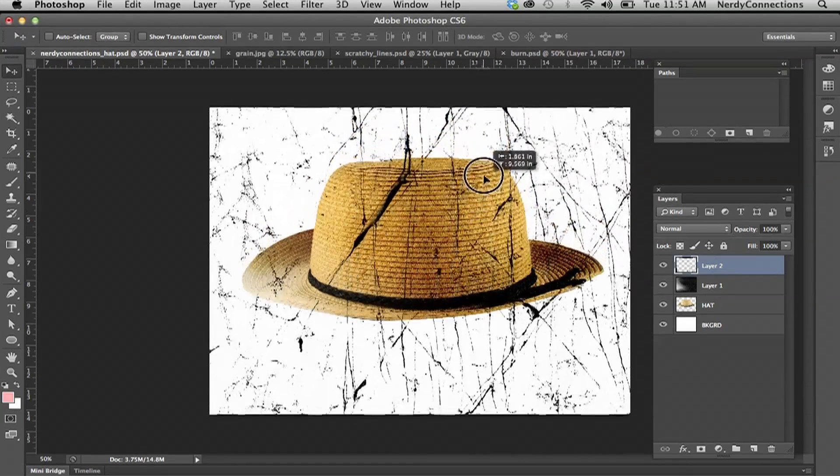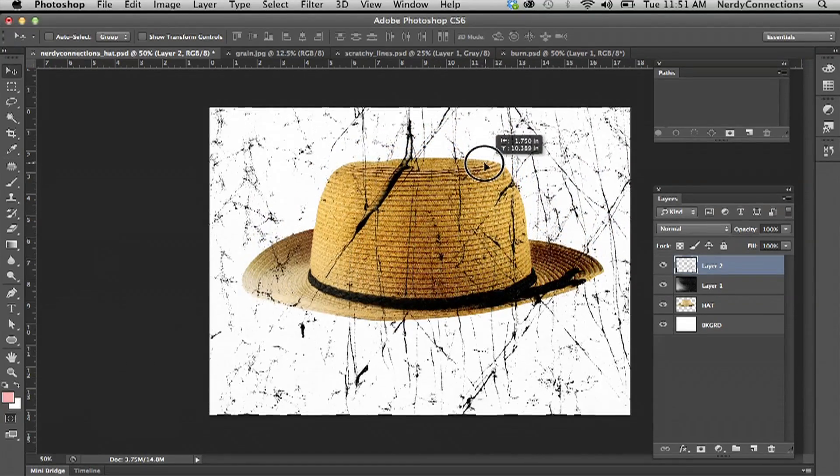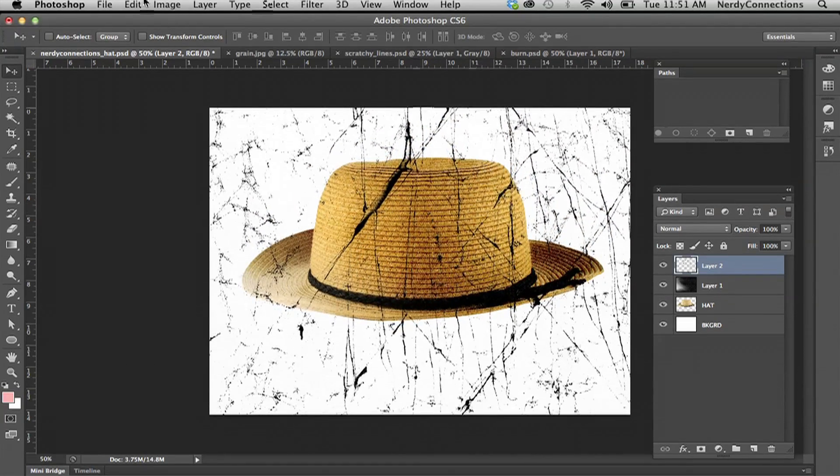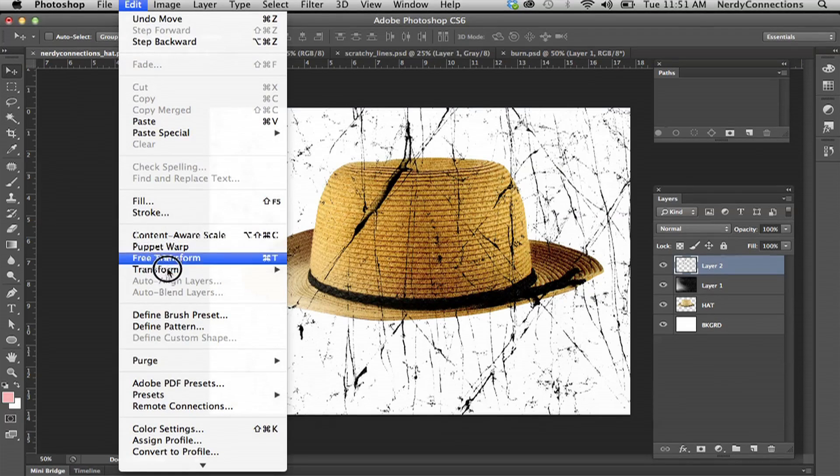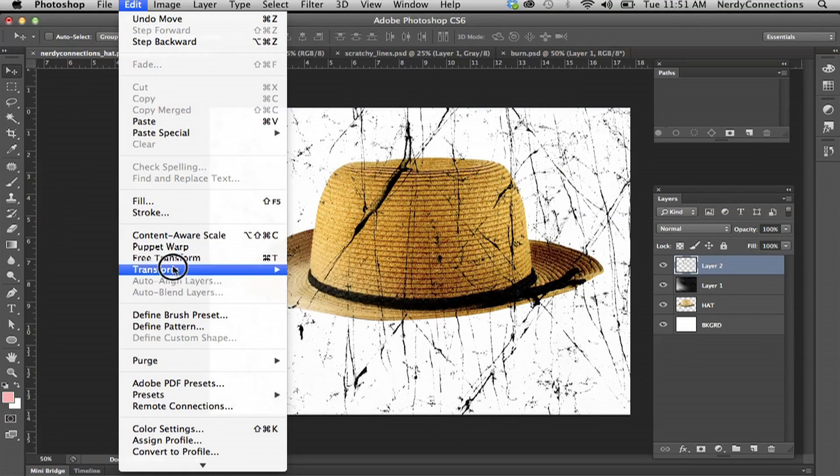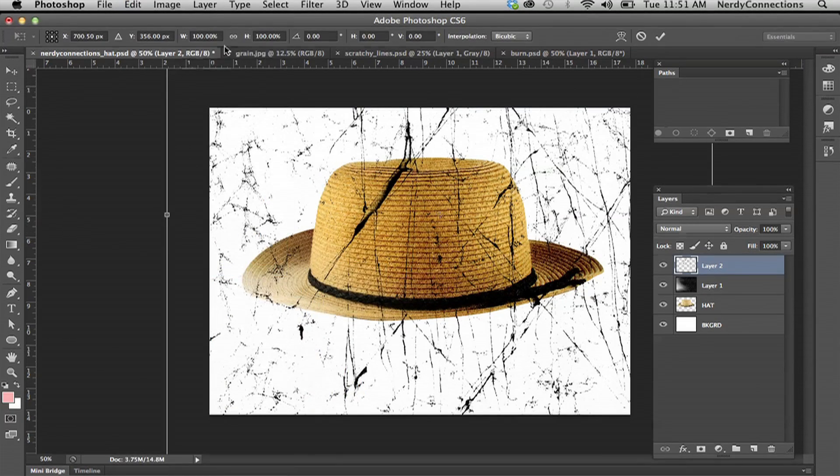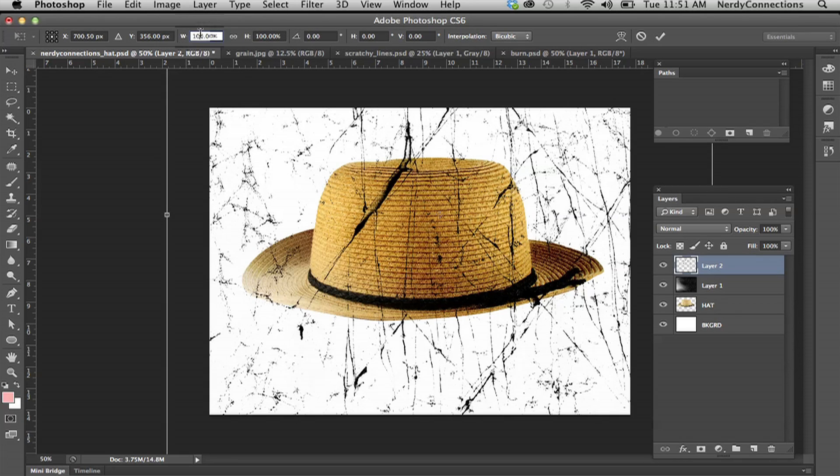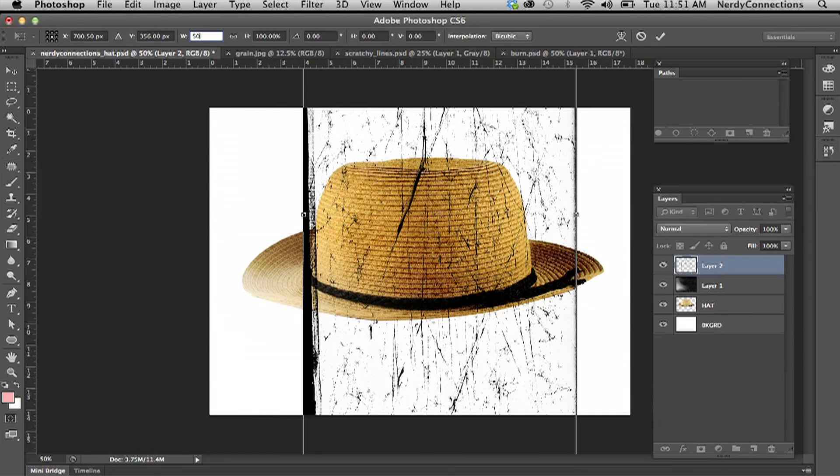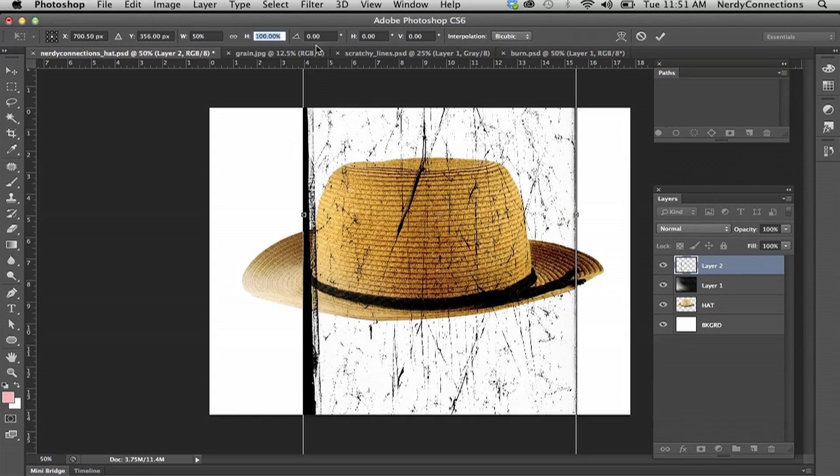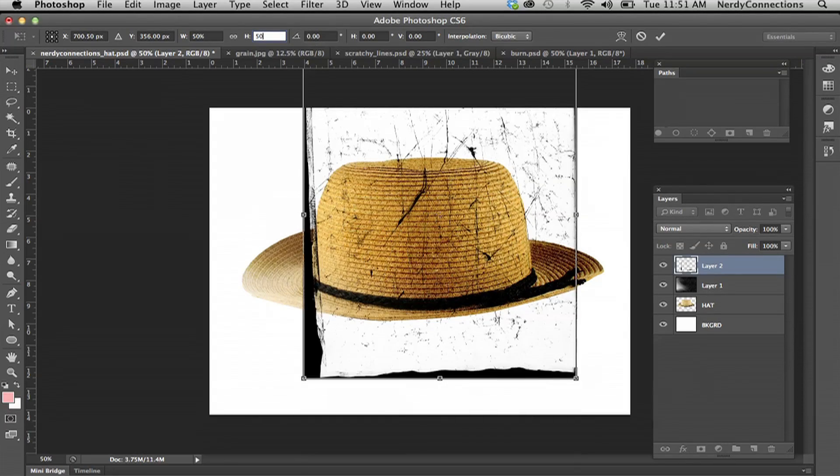We're going to move that around. That is a little bit bigger than I anticipated as well, so I'm going to scale that down. You can dial in that right here. I'm going to probably make it half of what it was, so 50 and then 50 right here.